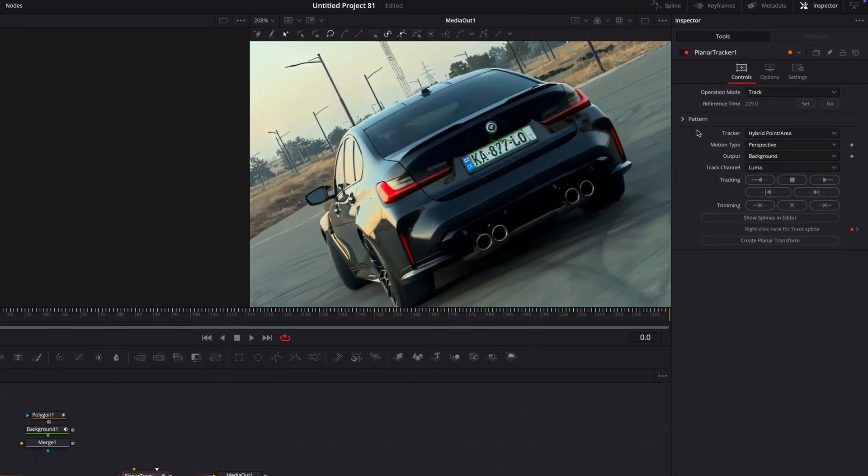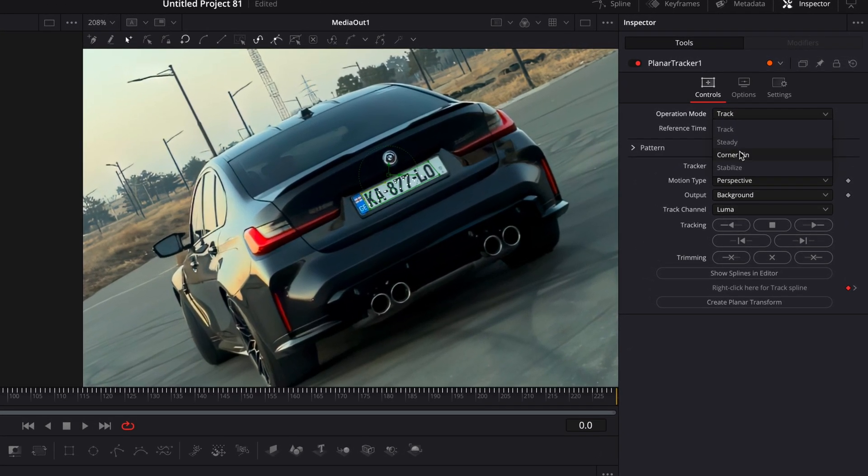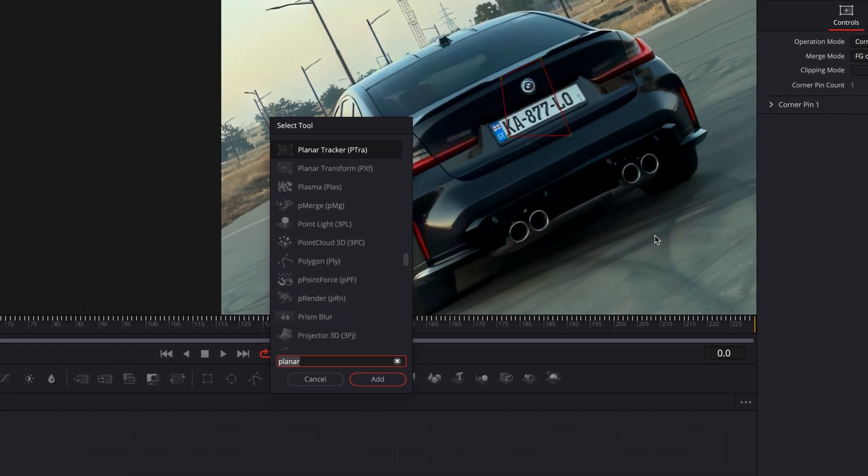Change the operation mode to corner pin. After that, add text.